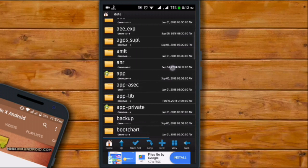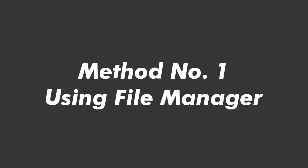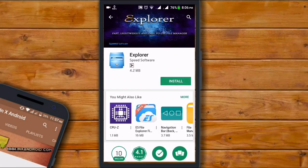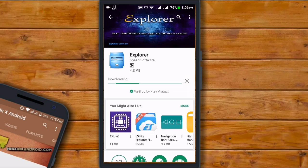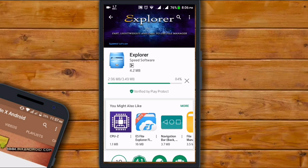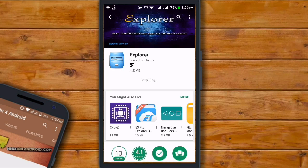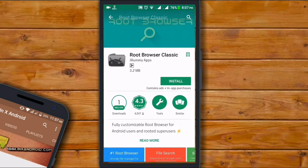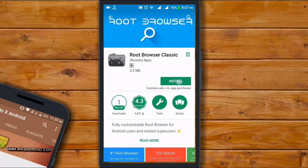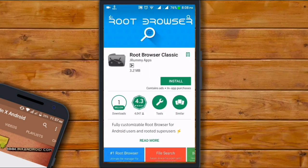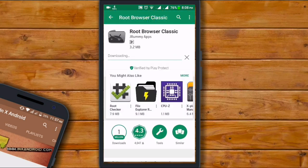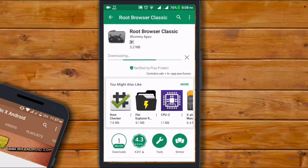Method number one: using file manager. You can get your forgotten WiFi password from a third-party file manager which has root permission. In case you have a rooted device, you can use any file manager that can access your root folder. You can use Root Explorer, Root Browser, or ES File Explorer. For example, I'm using Root Browser. Go to Play Store, search for it, and then download it. After download, just open it.